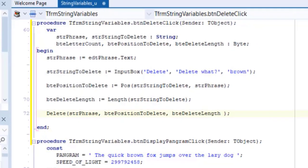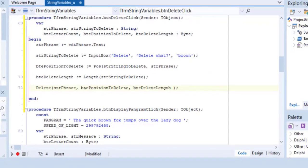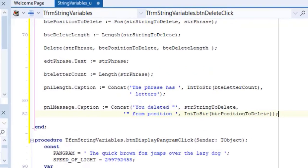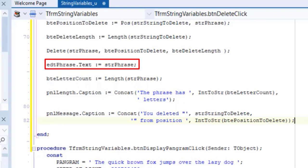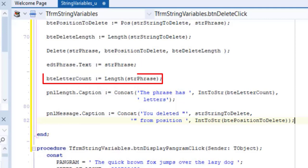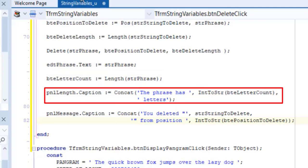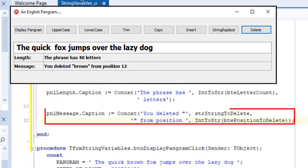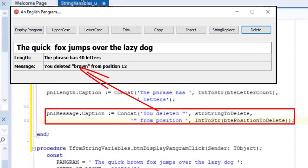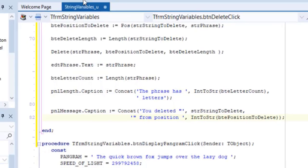Now, let's finish this with code that you are already familiar with. After deleting the substring, we must display the new value in the base string in the edit by assigning STR phrase back to the text property of EDT phrase. Here, we use the length function to count characters in the base string after the substring was deleted. And here, we display a message in a panel that shows the length we just saved in BTE letter count, and we also display a message in PNL message that shows the word that was deleted, as well as the position from where it was deleted.